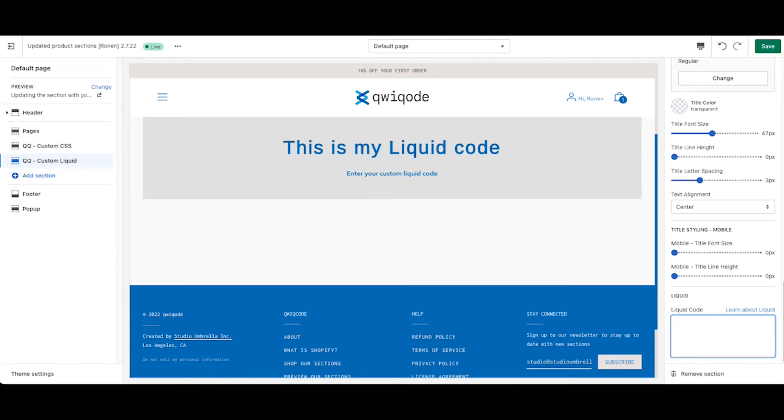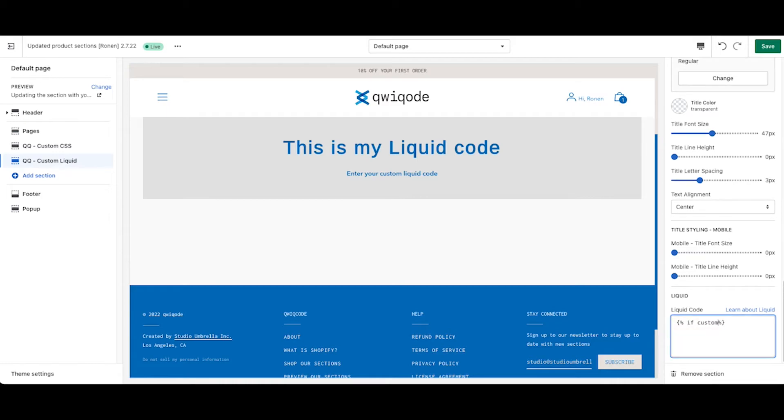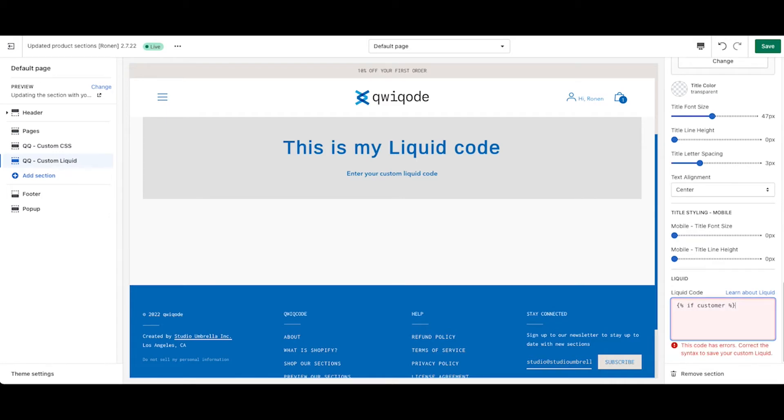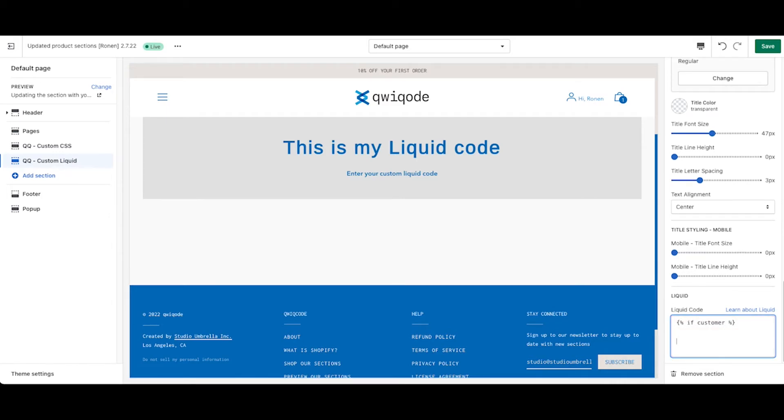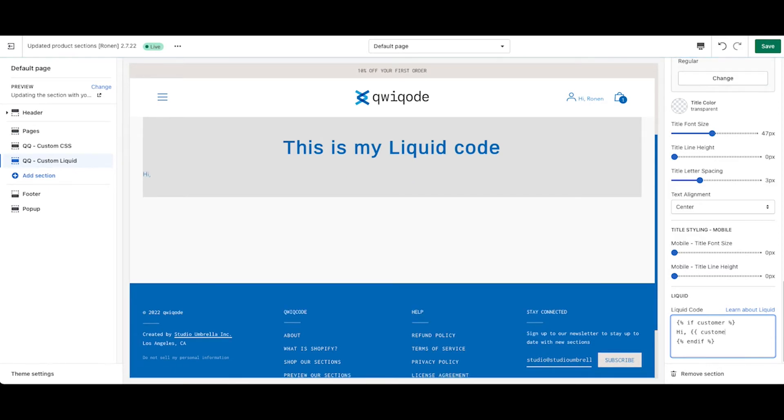let's say we want to check to see if a customer is logged in. So we would use the liquid code if customer, and anything that goes here in the middle would be executed if the customer indeed is logged in. Then we can put in Hi customer.name like so.